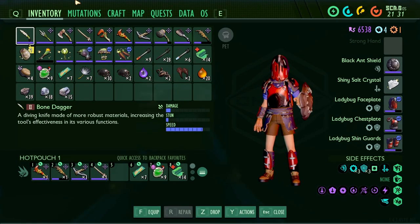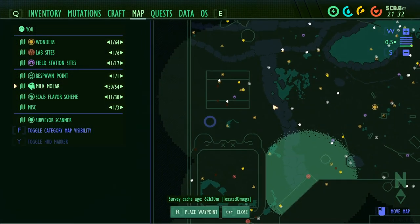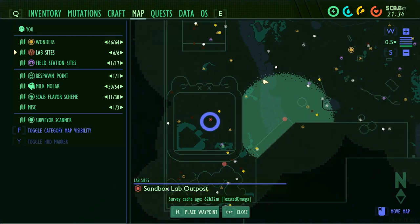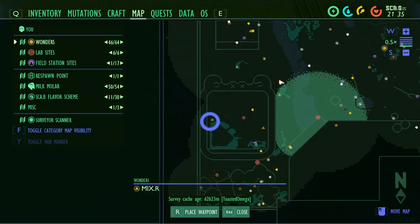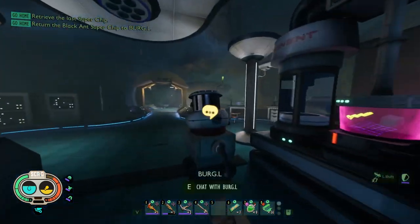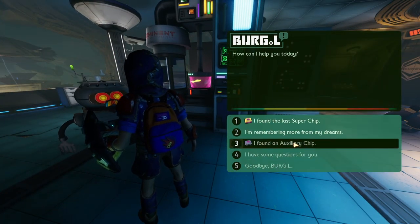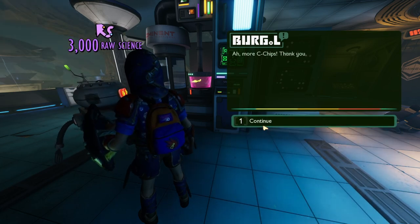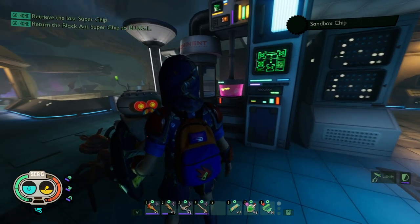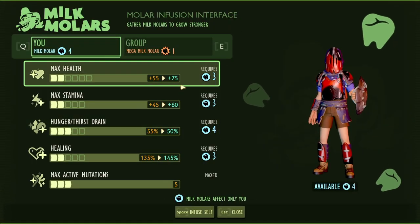Welcome back to another Grounded video. We were at the antlion place — the sandbox right over here — but I started walking all the way over here. Let's give them the stuff. Let's give them the auxiliary. Before we give them the other one, I want to see what we have.